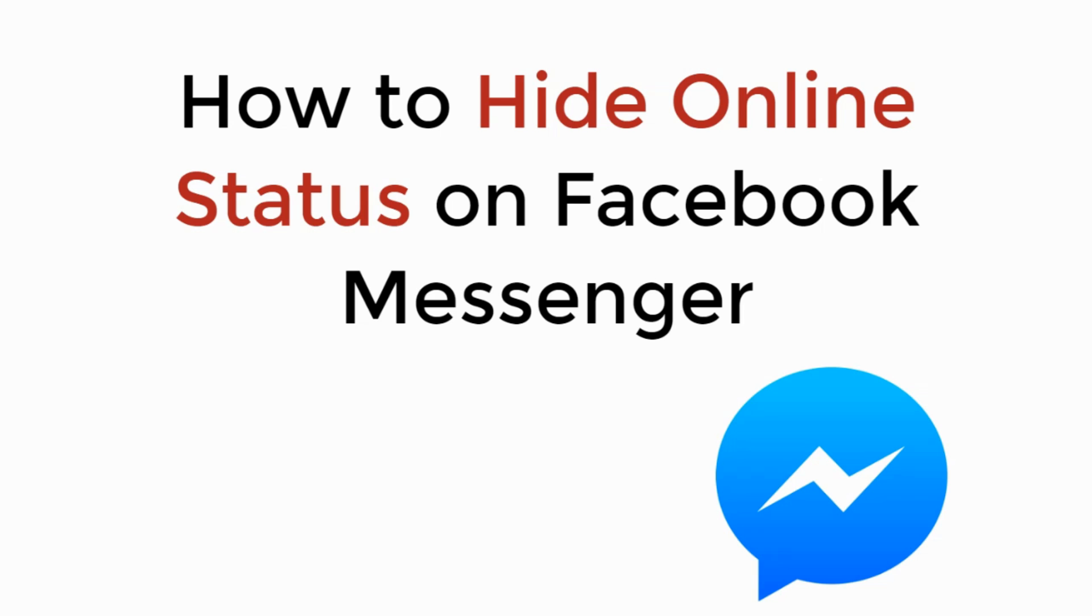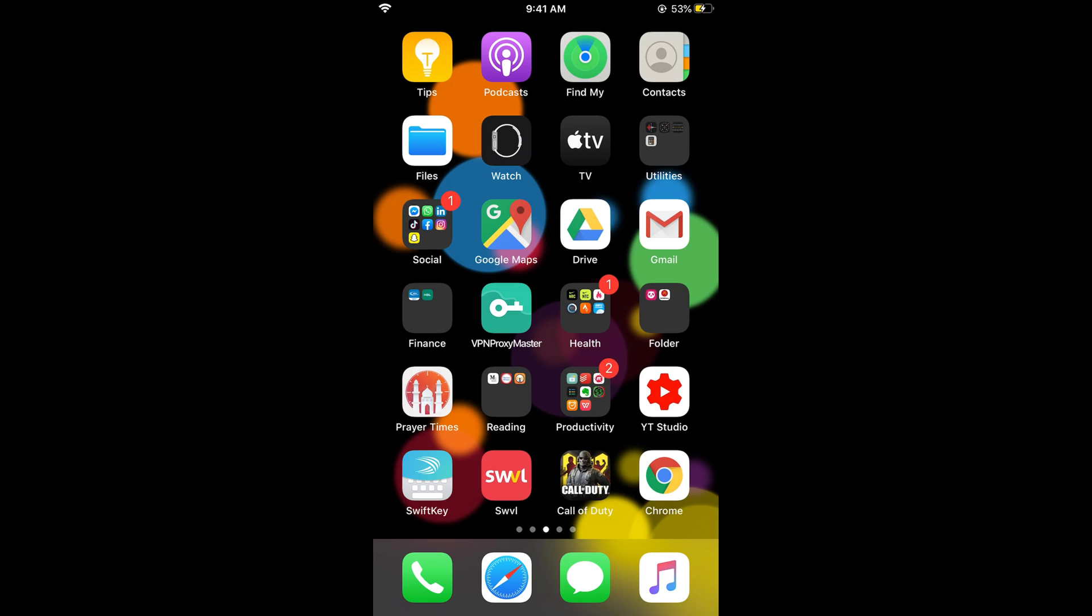In this video we will learn how to hide online status on Facebook Messenger. To hide the active status on Facebook Messenger, the process is same for Android as well as iOS devices, so you don't need to worry if you are on Android.